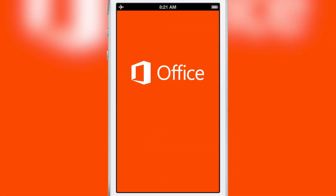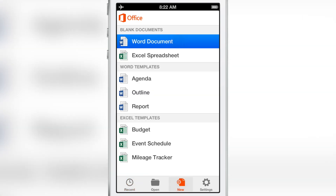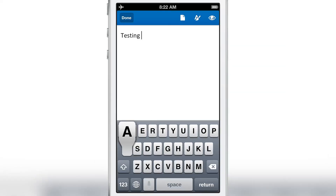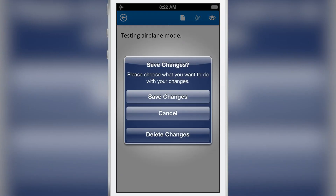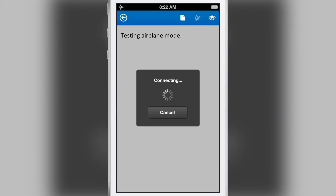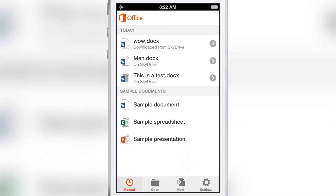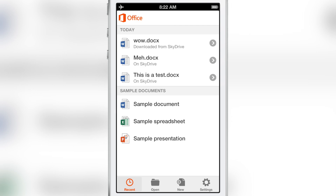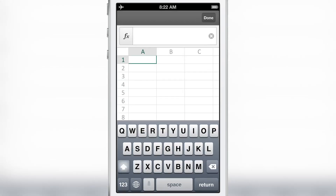Let's discuss the offline saving functionality. I've put my device in airplane mode, so it has no internet connection. I'm going to try to create a new Word document offline — I'll type 'testing airplane mode,' tap done, go back, and it'll ask me to save. It says it can't connect to SkyDrive because I'm offline, and it tries to save a local copy. But notice — there is no local copy. It did not save at all. That is a significant concern.